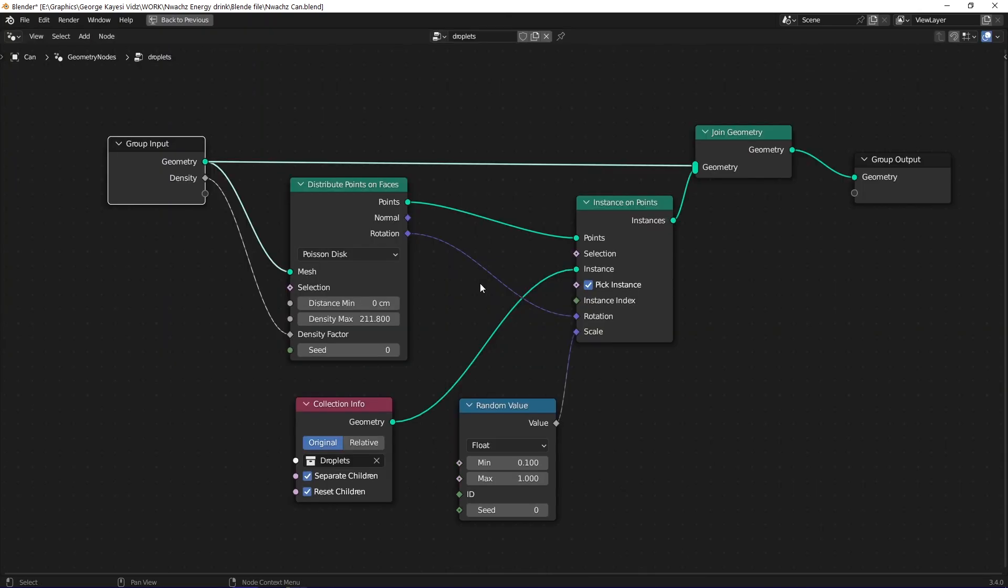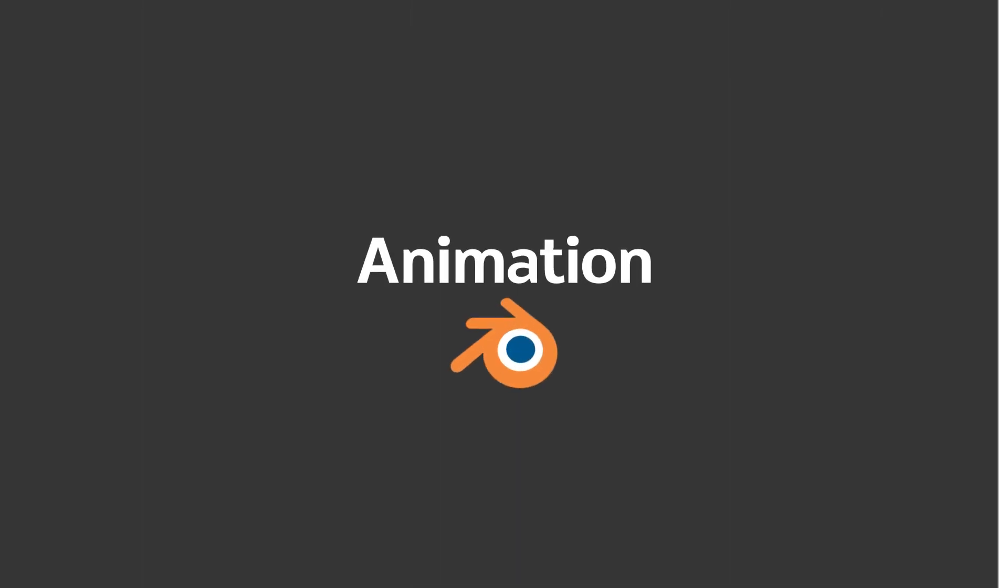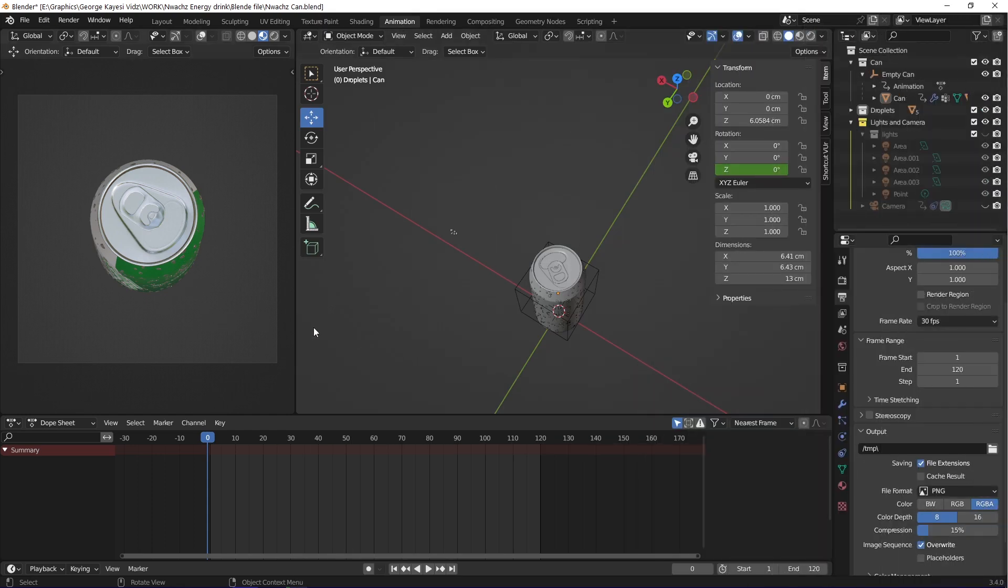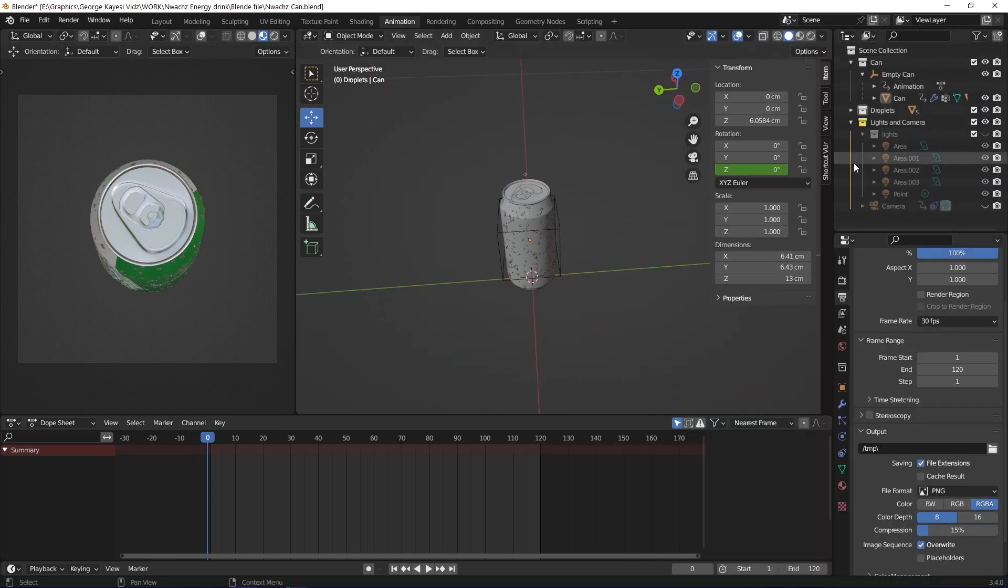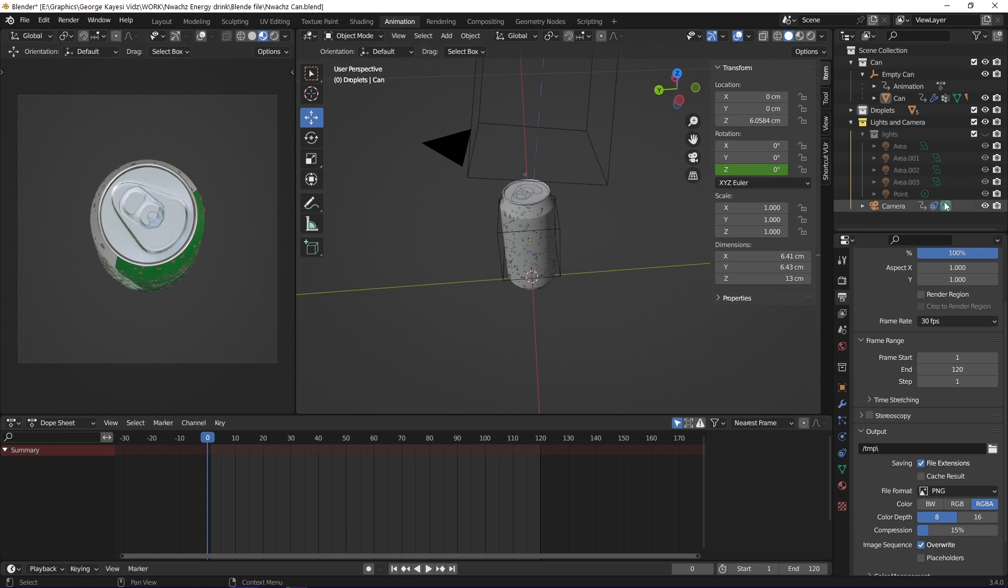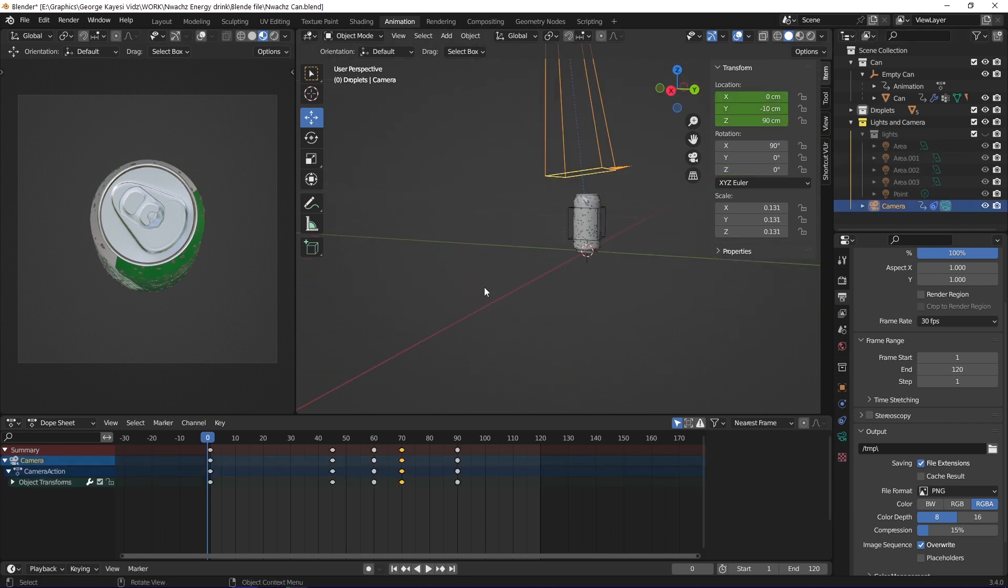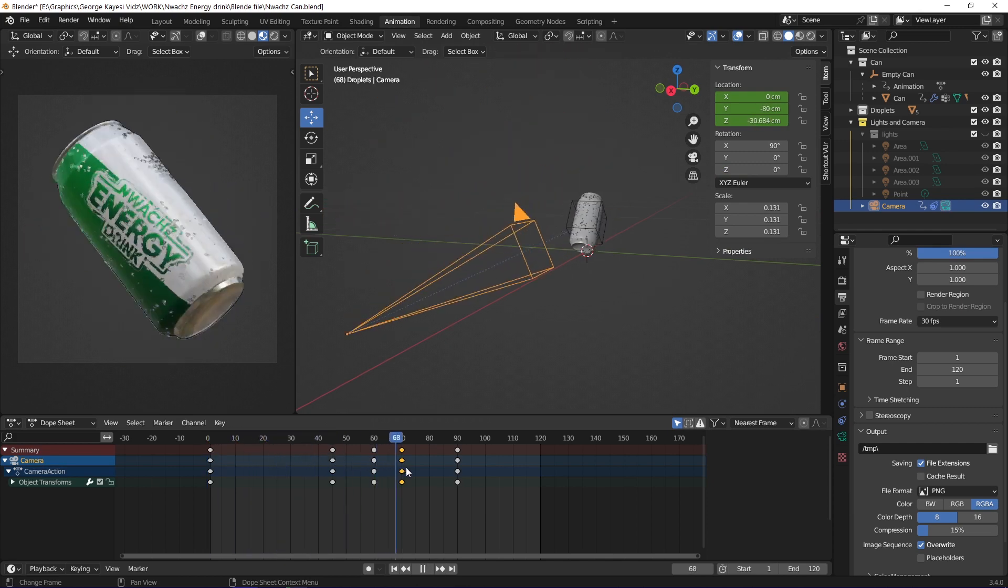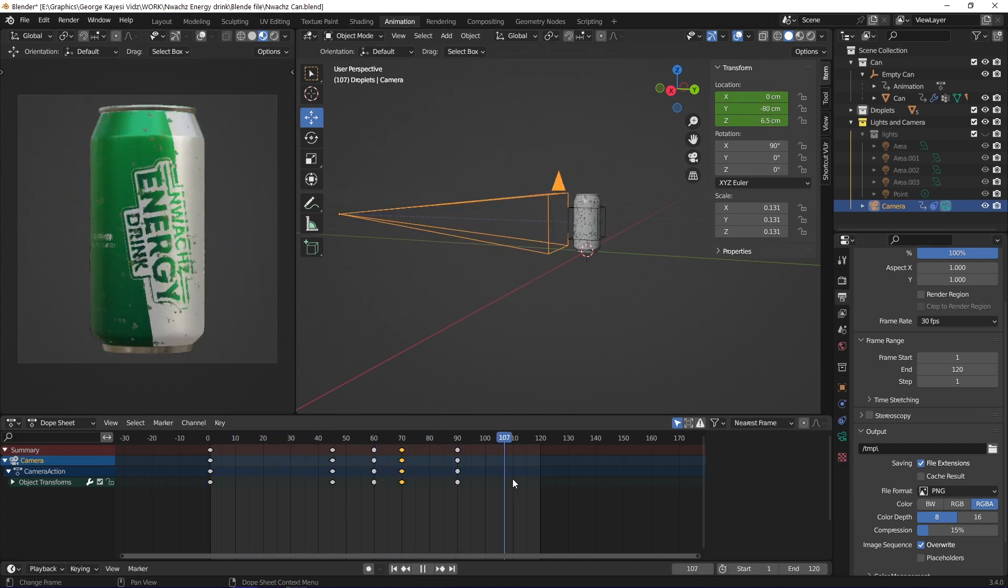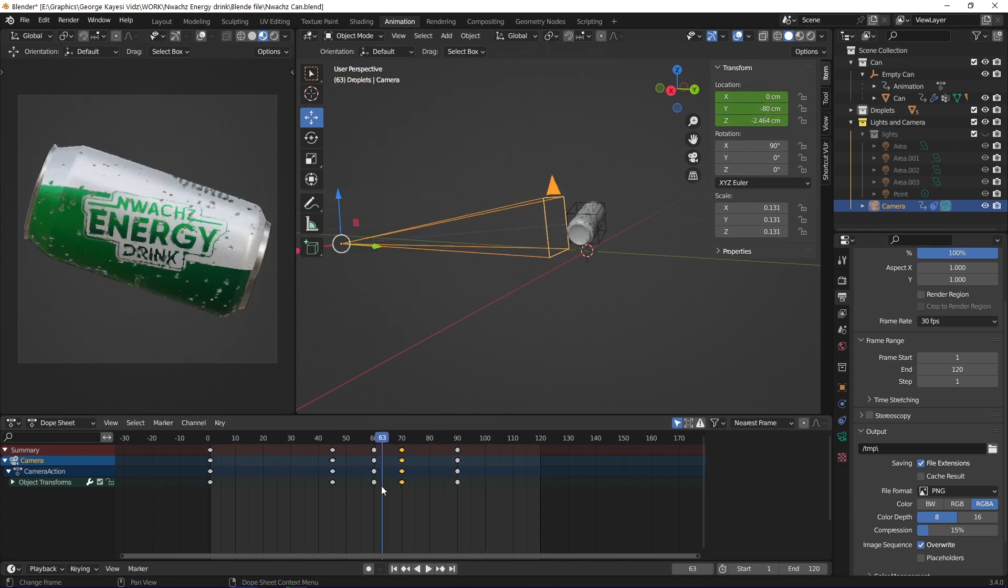This is how the node tree looks like. The animation part was not complex. The animation is just 120 frames long. You can see the camera has a higher focal length, I used a focal length of 200 millimeters. As it animates, you can see it remains facing the can.